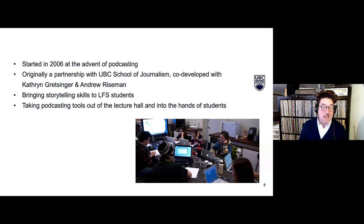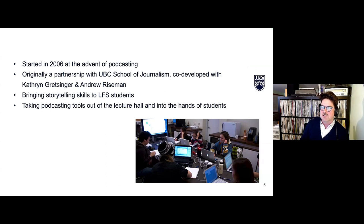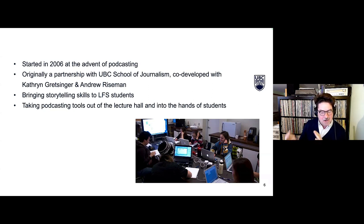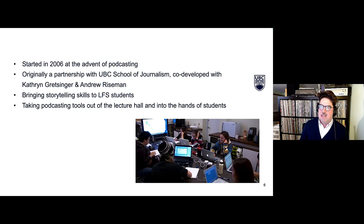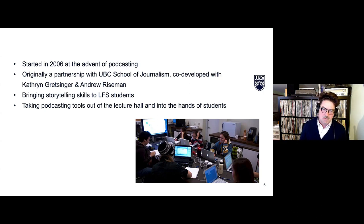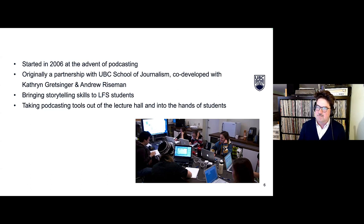The course has been around since 2006, starting out as a project with the School of Journalism. That partnership lasted a couple of years. Katherine Gretzinger helped develop the materials, and since about 2010 when she stepped away, it's been me and an LFS professor.